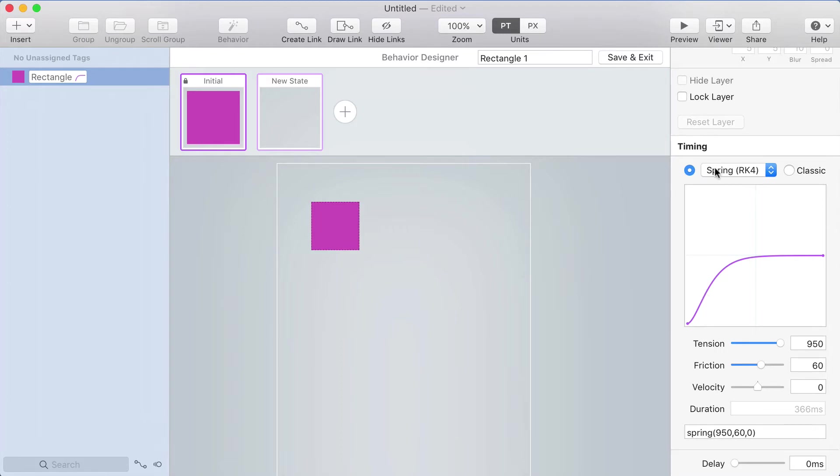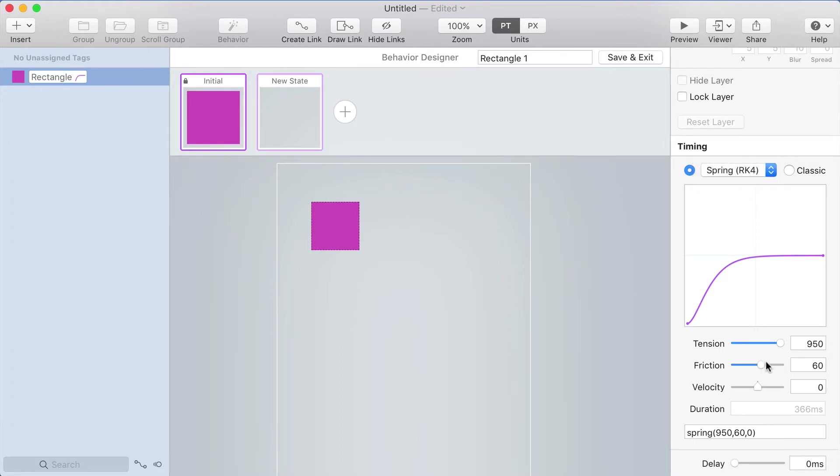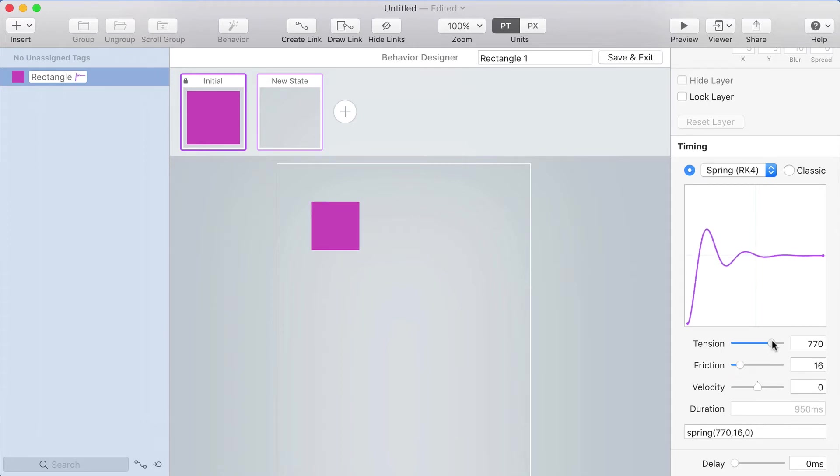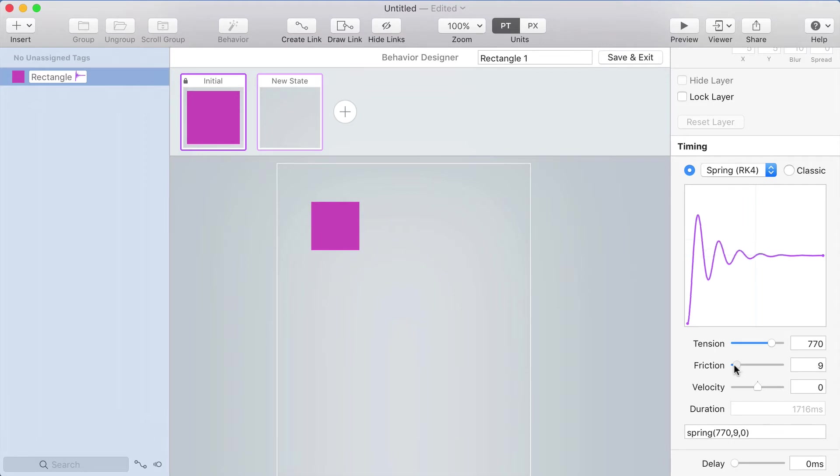Right now I've got spring selected and there's two types of springs. I have RK4 right now, and with the RK4 spring you can adjust tension, friction, and velocity. I usually keep velocity as it is and then adjust the friction and the tension. If you want the thing to have more bounces, bring the friction down.